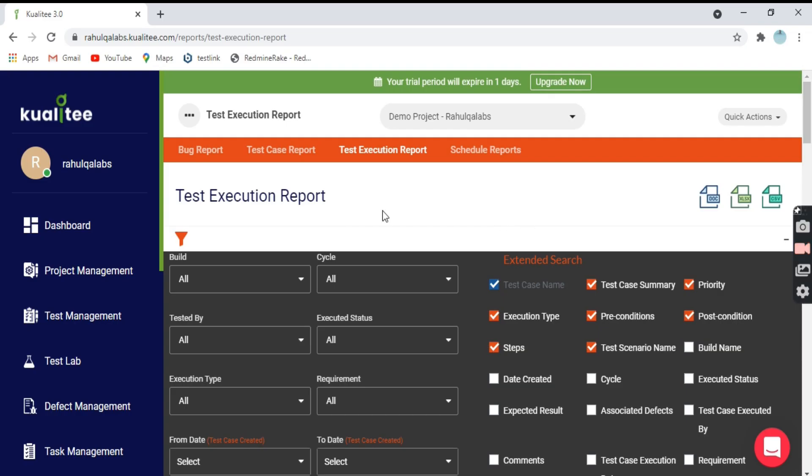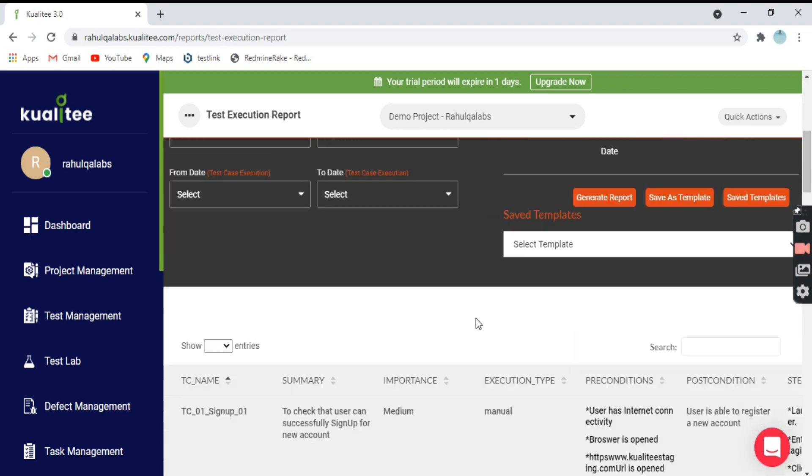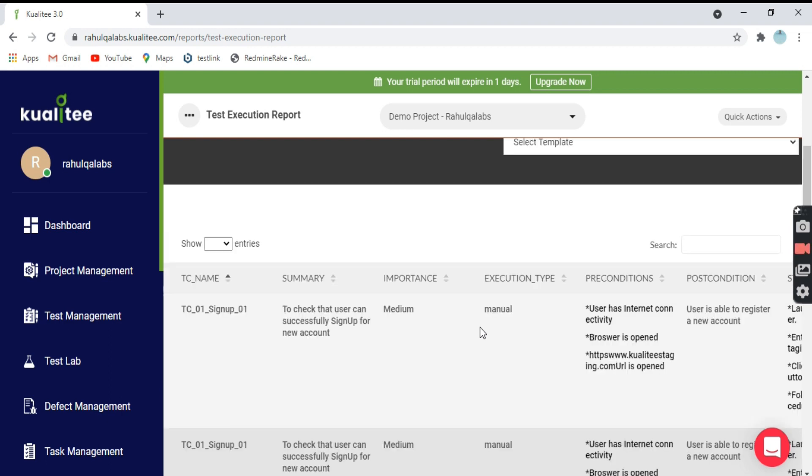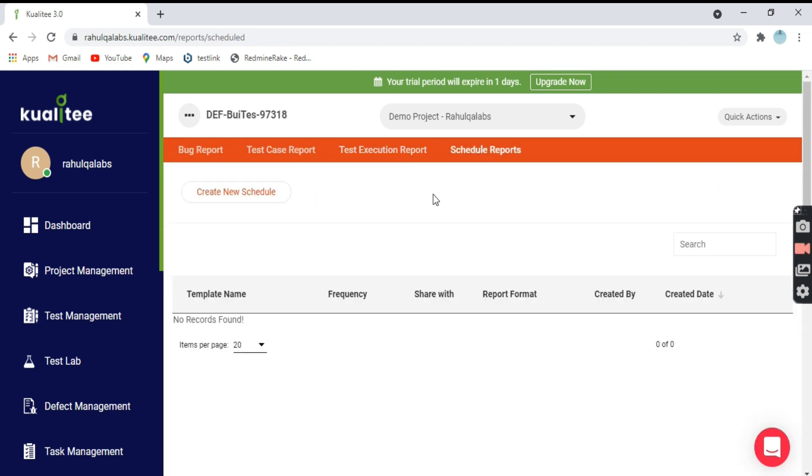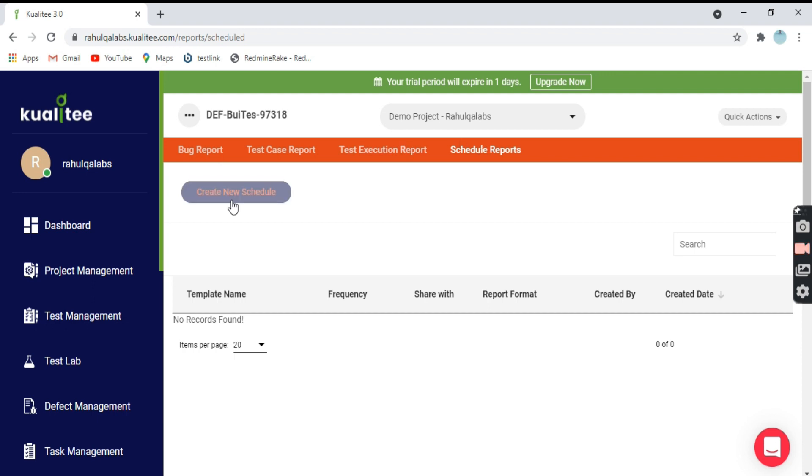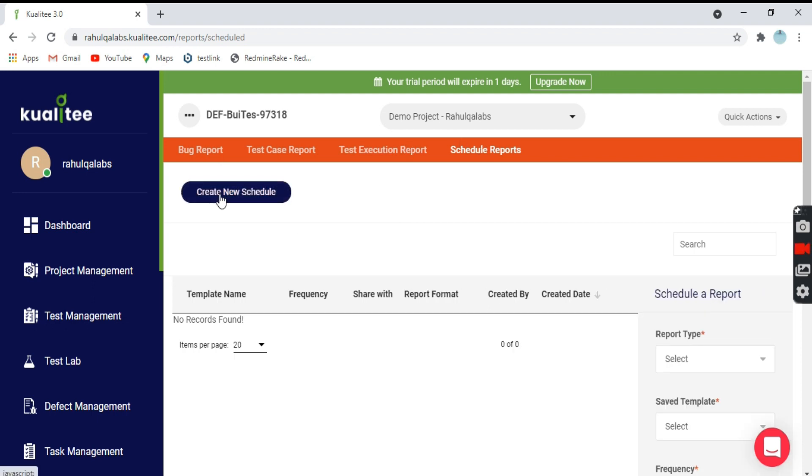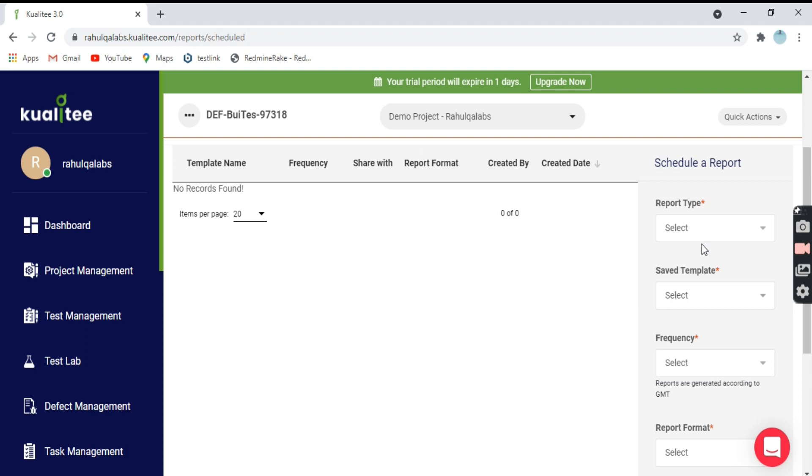This is about how you can generate reports in Kualitee test management tool. There is one more option called schedule reports. Suppose you want some reports to be generated at a particular point of time, so manually you don't need to generate each report every time. You can schedule those reports by creating a new schedule.